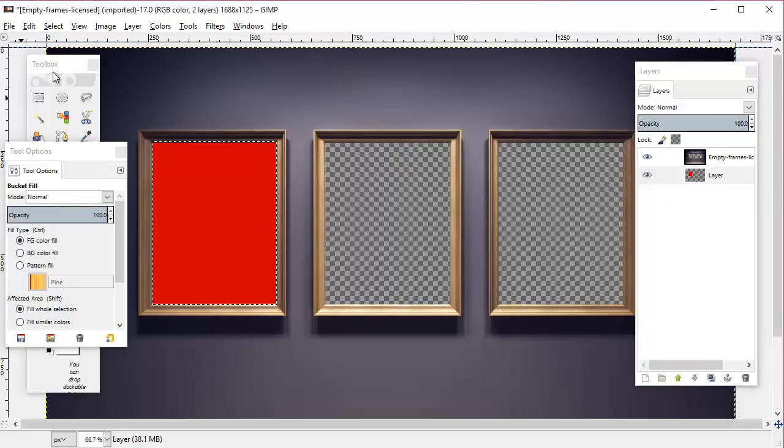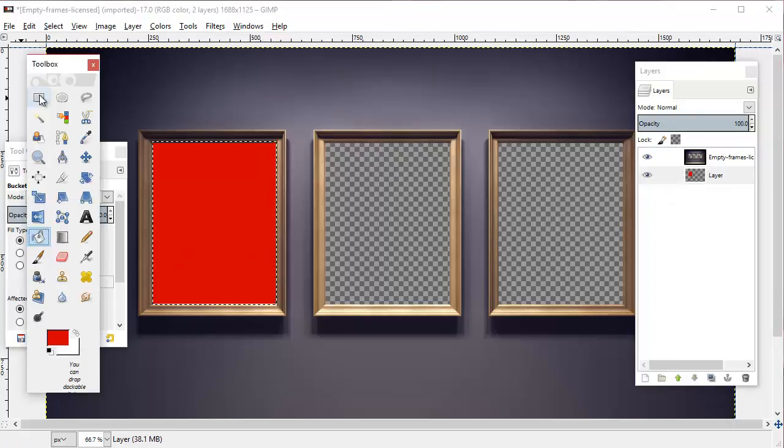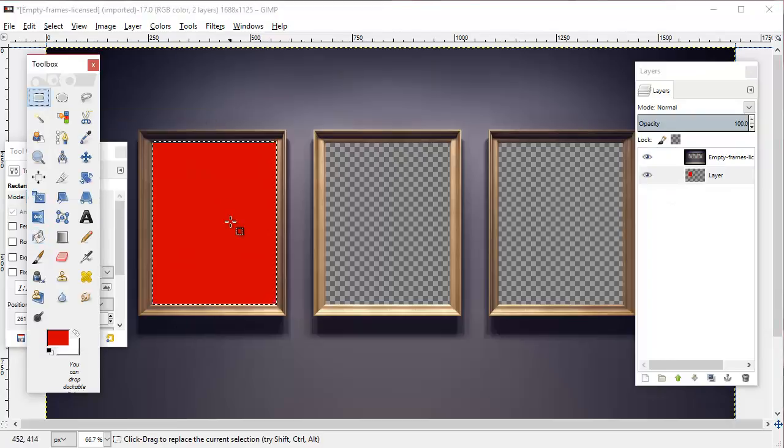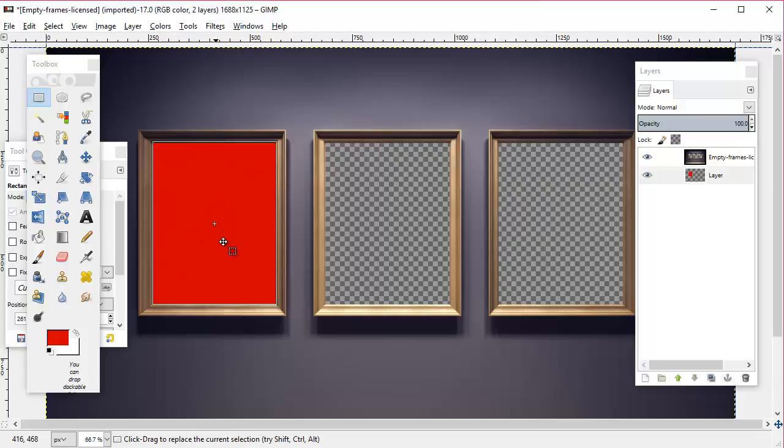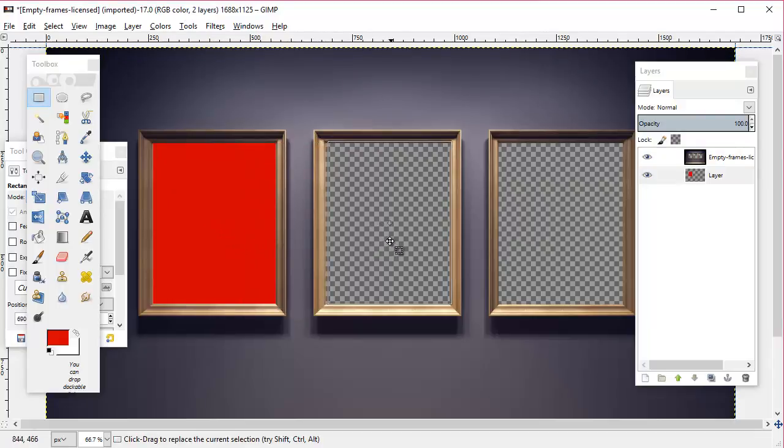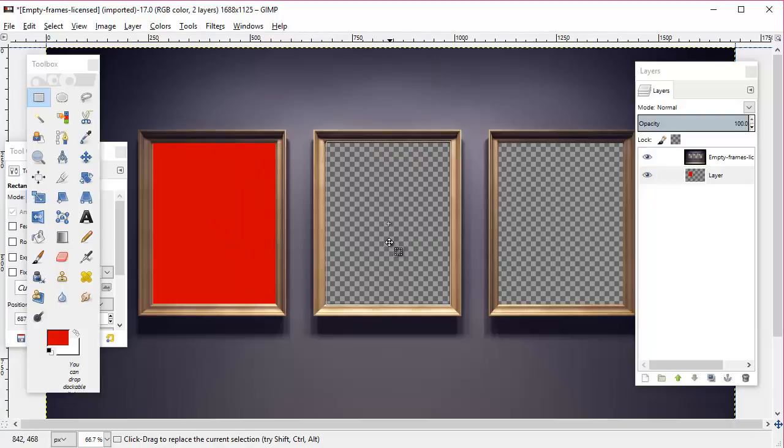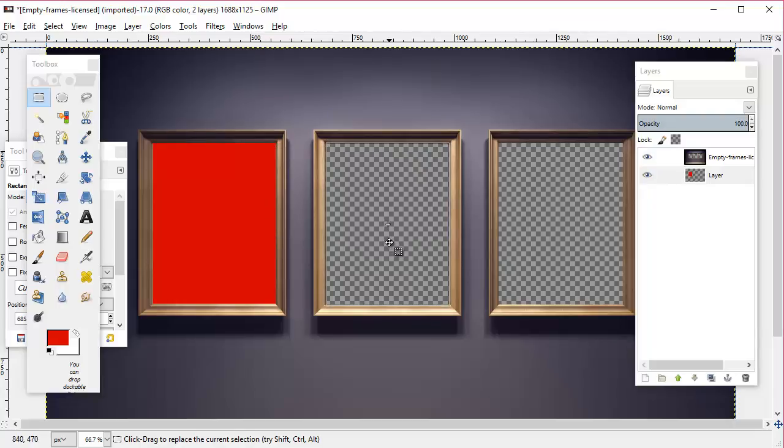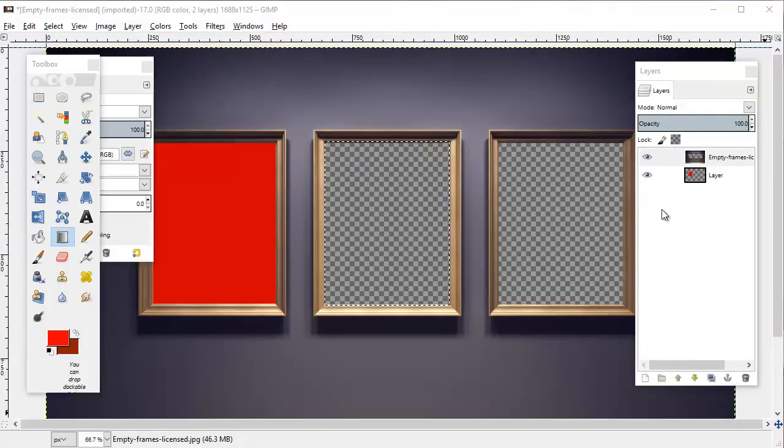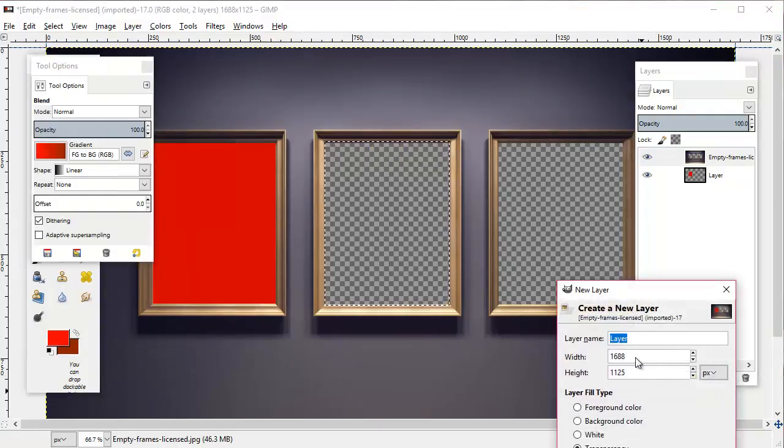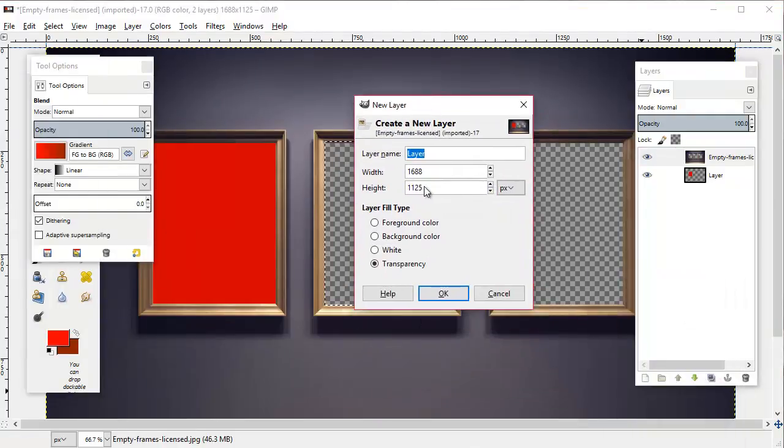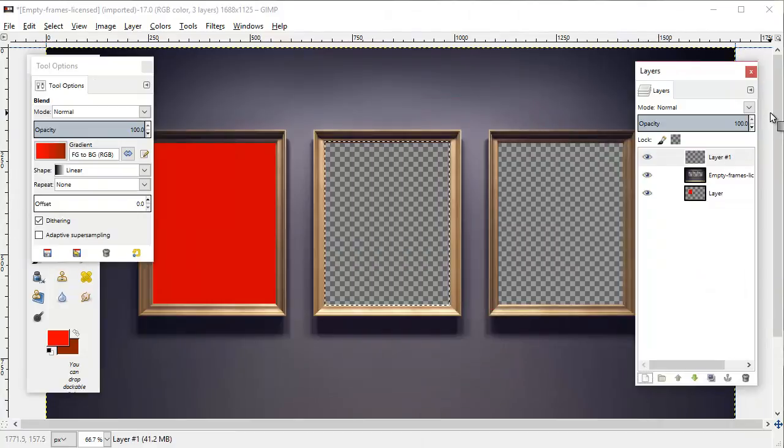So for this next one, undo so that we have that selected again. We'll click the rectangle select tool and then just click that to make it a rectangle again. We'll drag this over here to this next frame, get it in the center, and then before we do the blend we'll create a new transparent layer.